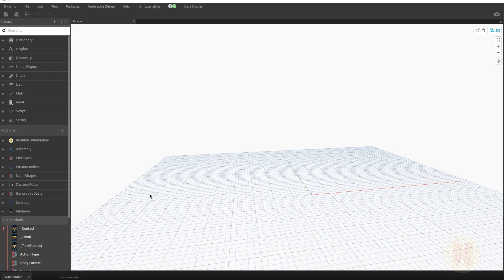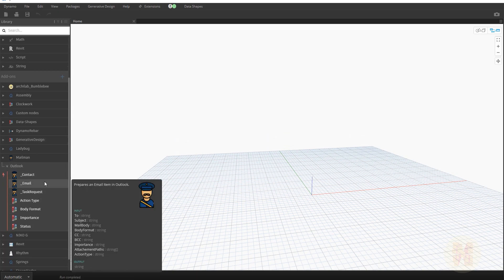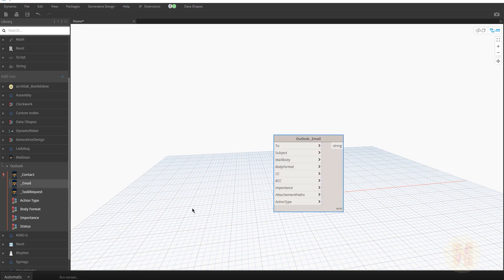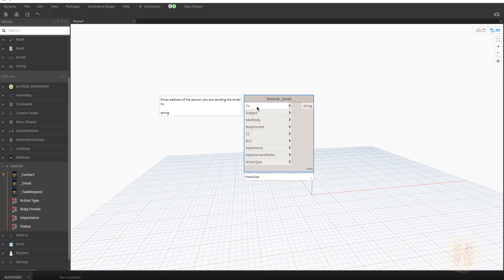Inside MailMan, as you can see, we have Outlook and Outlook Contacts email nodes. We're going to use the Create Email node. Note that you need Outlook installed on your PC — you cannot directly send email without Outlook. But that's okay, it's not the main focus today.